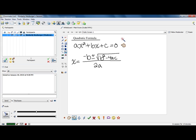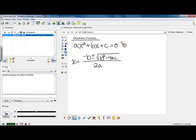We're going to find a new way to solve these today, which is called the quadratic formula. This formula can be found by taking this equation and doing a process called completing the square. Completing the square is a process that we'll learn in a future class. However, we're going to use the formula that you get from completing the square on this equation in order to solve problems that might not be factorable.